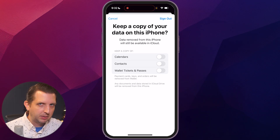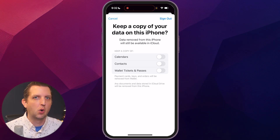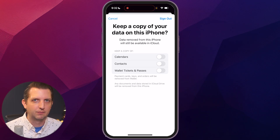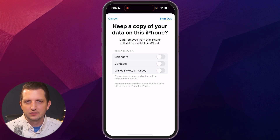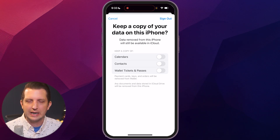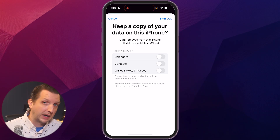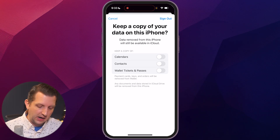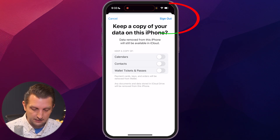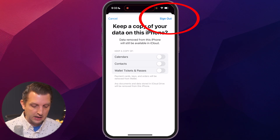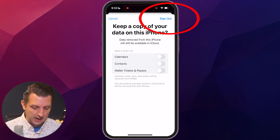Typically I would say you don't want to keep any of that information on the phone. But if there's another reason why you're wanting to sign out and you want to keep that data, then you would just leave all those unselected. Then you'll click Sign Out.